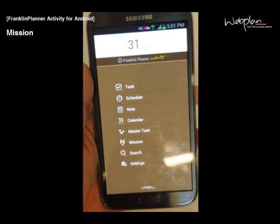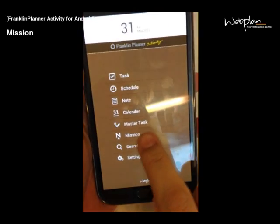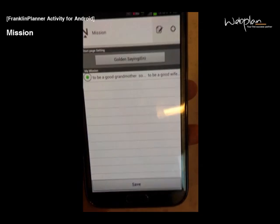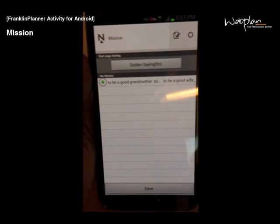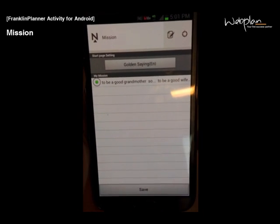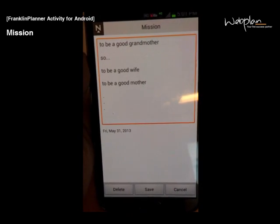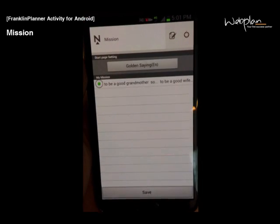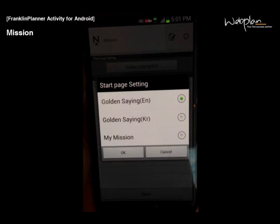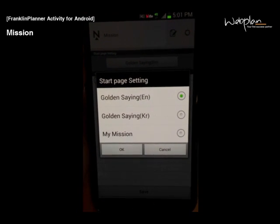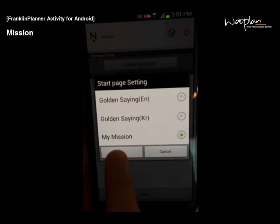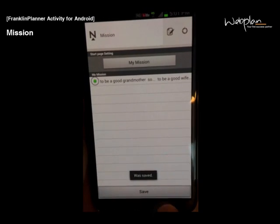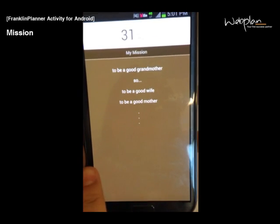You can add and manage your mission statement under the mission icon on the main menu. A mission statement is a personal statement that acts as a life compass, and you can make plans based off of your mission statement. You can edit it or add a new one here. On the startup page, the default setting is to show a quote of the day. To change it to show your mission statement, you click mission statement, OK. And you can view it in the main menu.